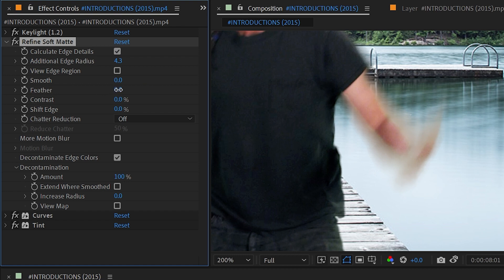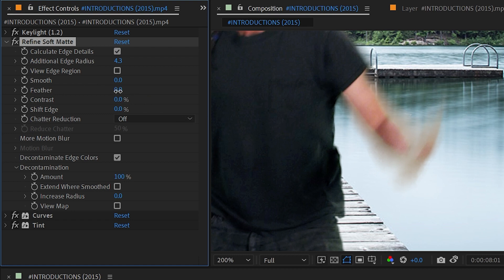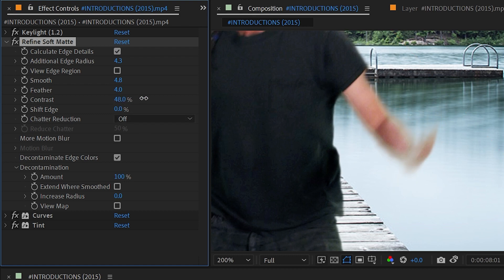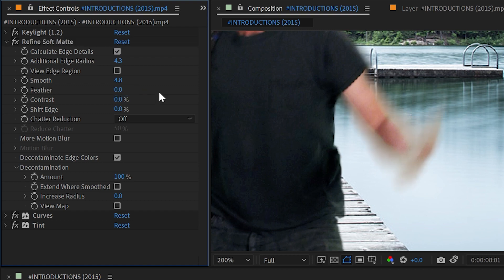Next is Feather and that will simply blur out that edge of the alpha channel. So if you want to take a harder edge and just feather it out ever so slightly you could do that or really exaggerate it. Then we have Contrast which might seem a little silly after adding Feather, but these are happening in order. So if I were to smooth a little bit and then feather a little bit and then say that's a little bit too soft, then I could add contrast to it and it's going to look much different than if I were to just take the feather off completely.